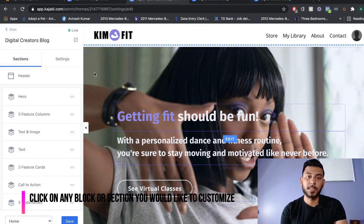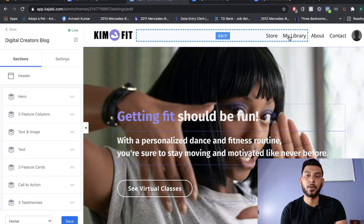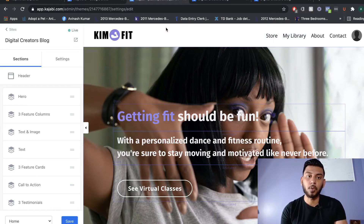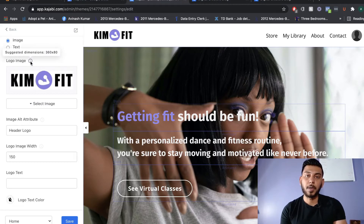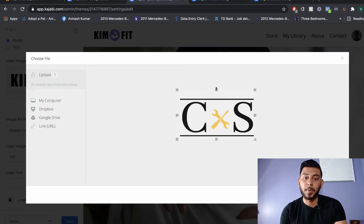Starting from the top of the website, we're going to edit the menu bar. This section is your menu bar — your store, library, about page, and any other pages you want would be here. If you want to change your logo, just click Edit and select a logo. When uploading your logo, make sure the dimensions fit what's recommended by Kajabi, and crop out any white space so you're not taking up unnecessary space on the menu bar.